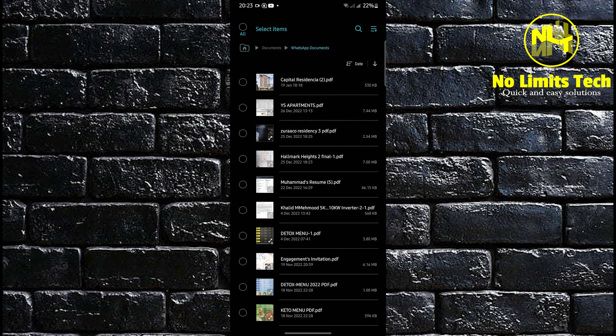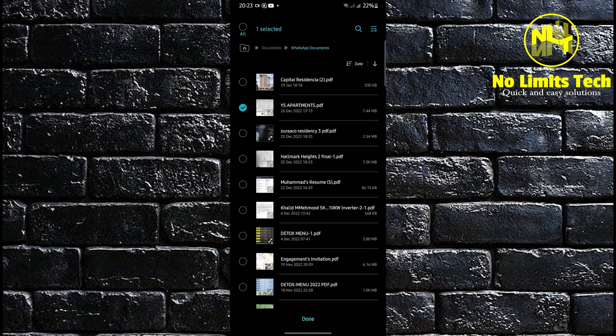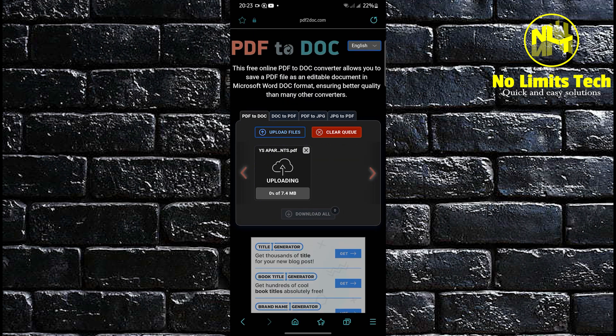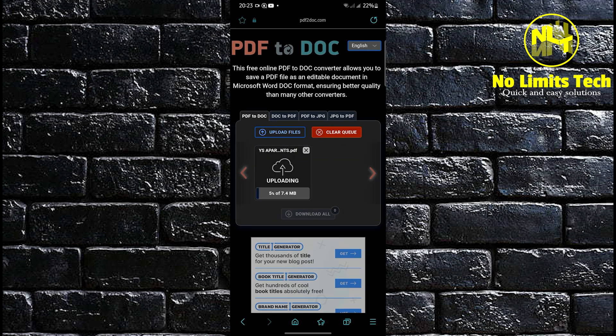Once you've finally found your document, check on it and then click on done. Once you do that, it should now be uploaded to PDF2Doc.com. You're going to wait for it to become 100%.